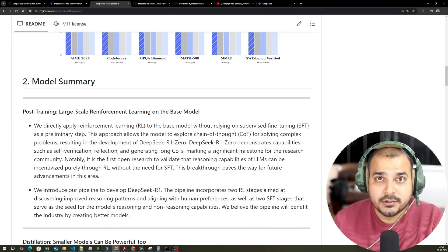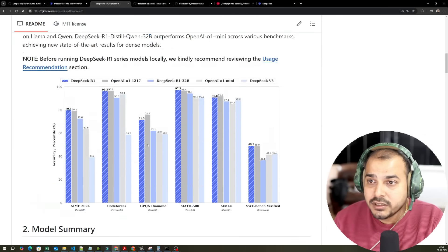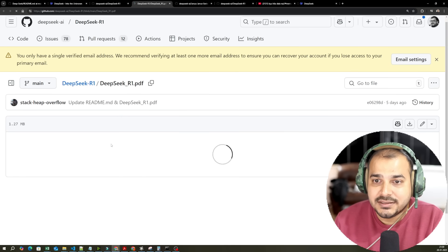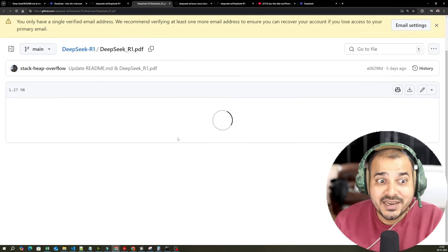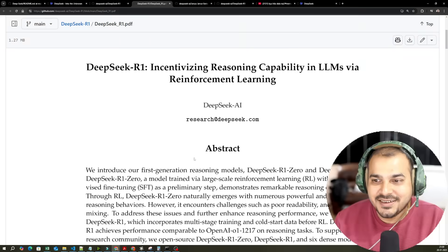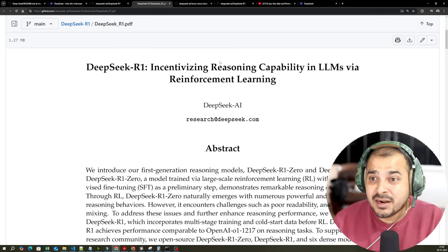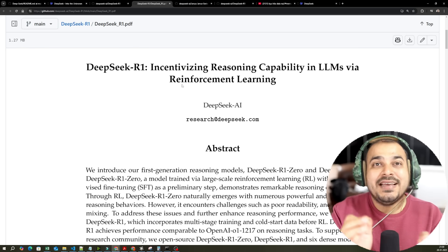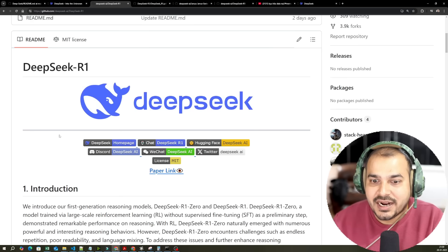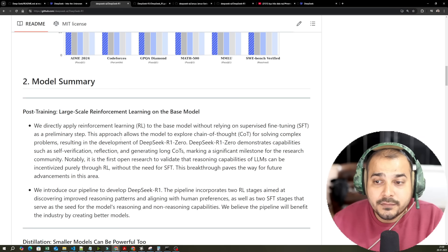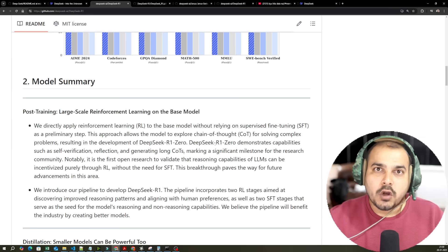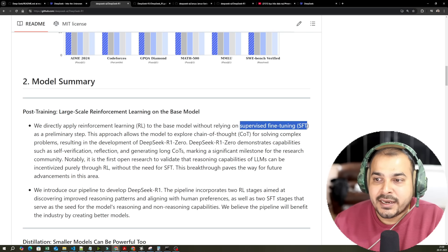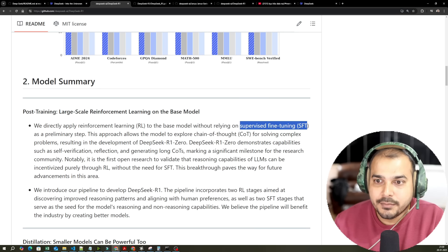Now, how they were able to do this? This is the statement they have actually published. All the research papers have also been uploaded, and here you can see the paper link. Here is the entire PDF — they have directly put it in GitHub. The paper is titled 'DeepSeek R1: Incentivizing Reasoning Capability in LLMs via Reinforcement Learning.' The most important word here is reinforcement learning.